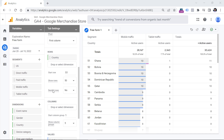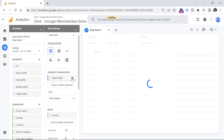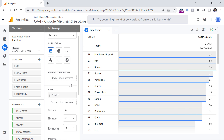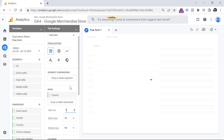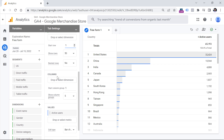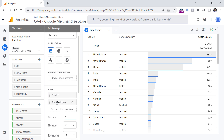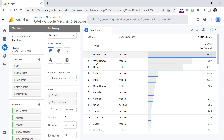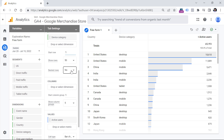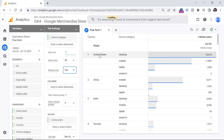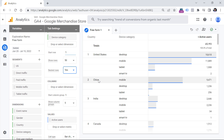Now let's take a look at nested rows. First, I'll remove the segments to make the table more readable, then start from the first row and add a second dimension — Device Category. Now I have two dimensions: Country and Category. Each row shows a unique combination like United States Desktop or United States Mobile. But if I switch to Nested Rows, you will see United States and then a breakdown of all values of that dimension, then China with its breakdown, then India with its breakdown.